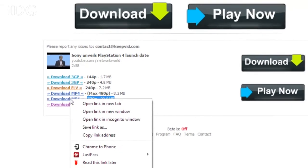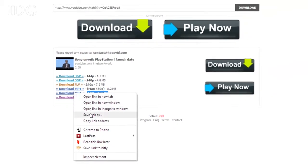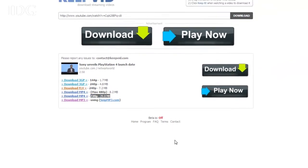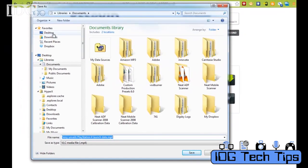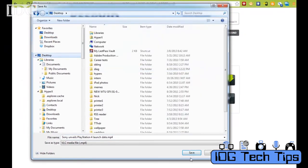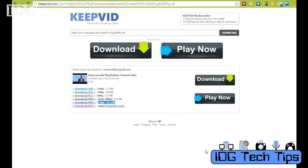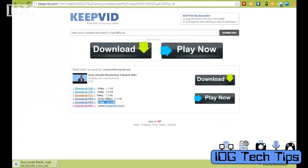Choose where you'd like to save it and then the file will begin to download. Depending on the size of the file, it may take longer or shorter than you see here, but once it's done you'll have a local copy of the video to play wherever you want.